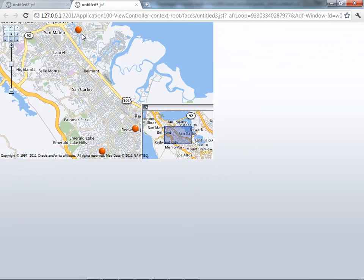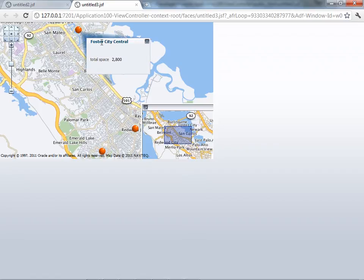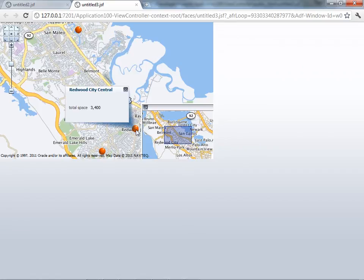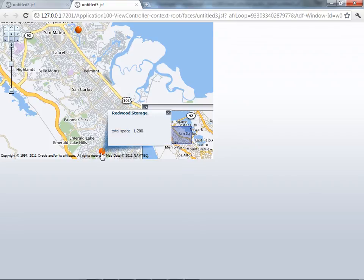We can see we have points on the map. When we click on a point, we can actually see the data for the map, with the total space of each warehouse on our map.